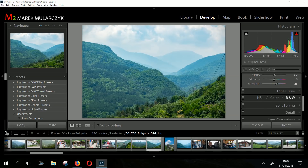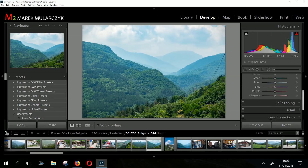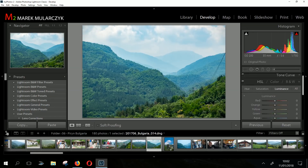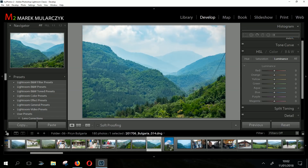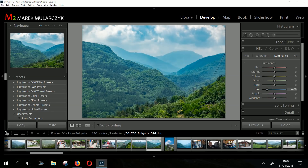Let me go to the HSL panel. I'll collapse the histogram so you can see more of my panels. Going to Luminance — making the blues a bit darker, something like that. It's pretty much instantaneous.